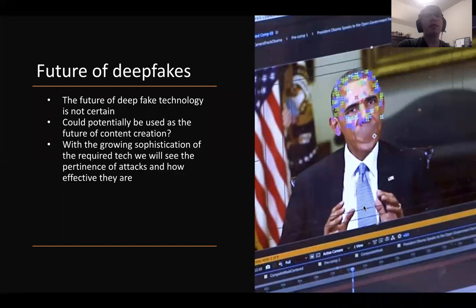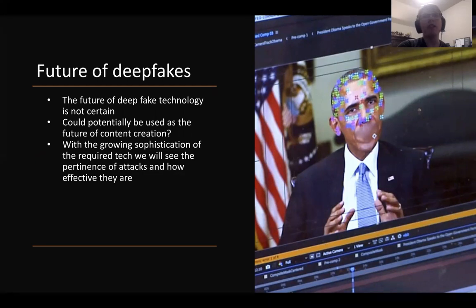The future of deepfakes is uncertain. Hackers are making deepfake technology more sophisticated, making it much harder for deepfake security technology to detect any inconsistencies or defects in the likenesses of people made by deepfakes.